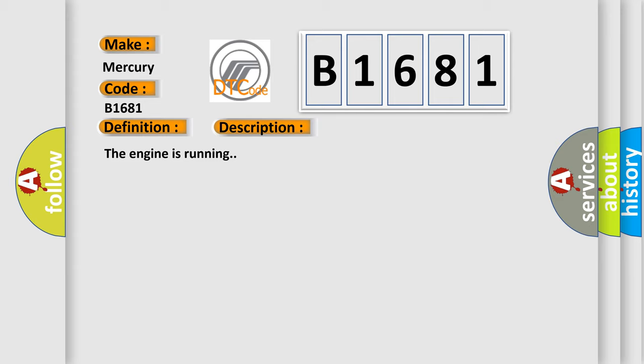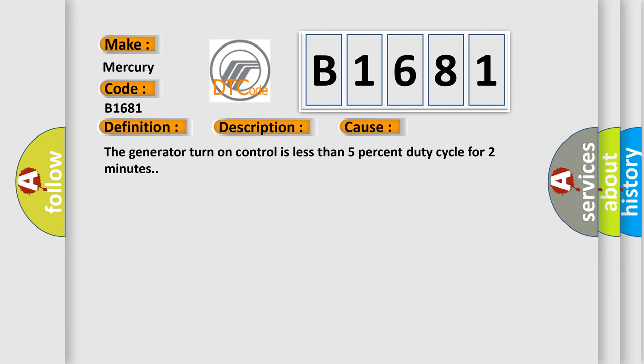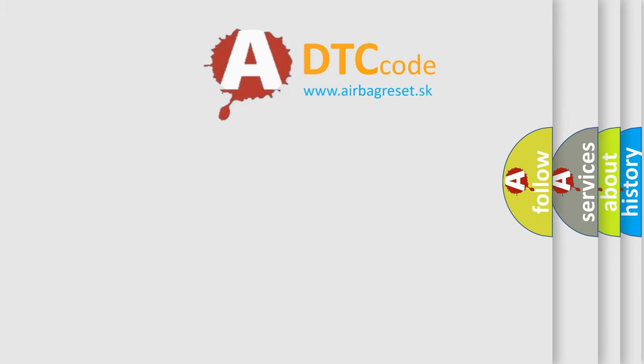The engine is running. This diagnostic error occurs most often in these cases: the generator turn on control is less than 5% duty cycle for 2 minutes.